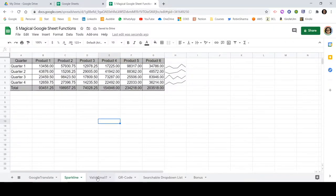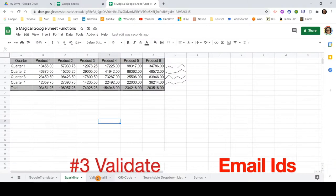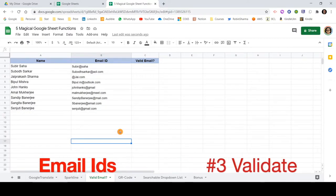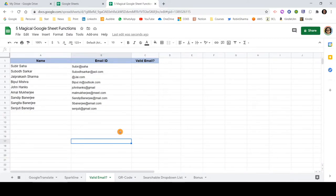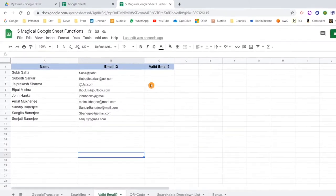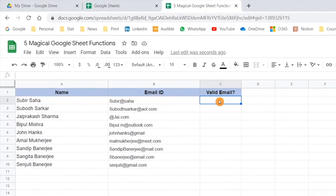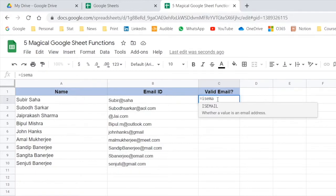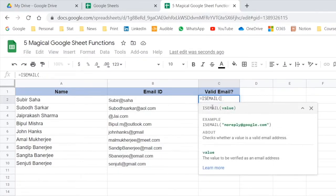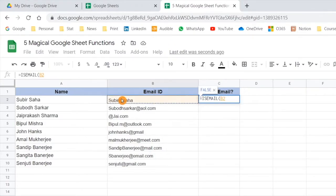Now let me quickly move to the next function, which is to validate email IDs. We may all have faced a situation where we have data and need to validate email IDs. One particular function is available within Google Sheet for this — ISEMAIL — which helps you clean up your data. Let me start writing this function, select the cell I want to validate, and hit Enter.